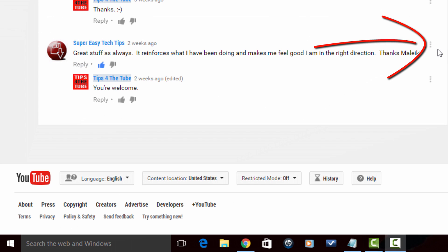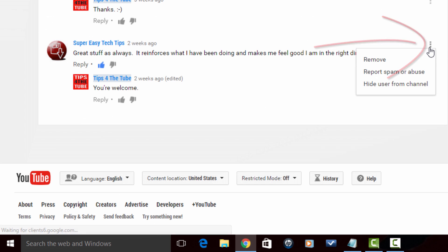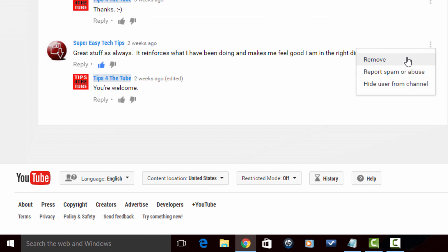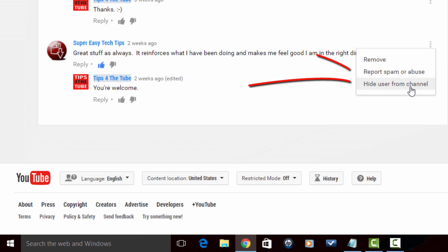You see these three dots over here on the right. If you click on that, you get an option to remove the comment, report spam or abuse, or hide user from channel. When you hide the user from the channel, this blocks them from your channel.